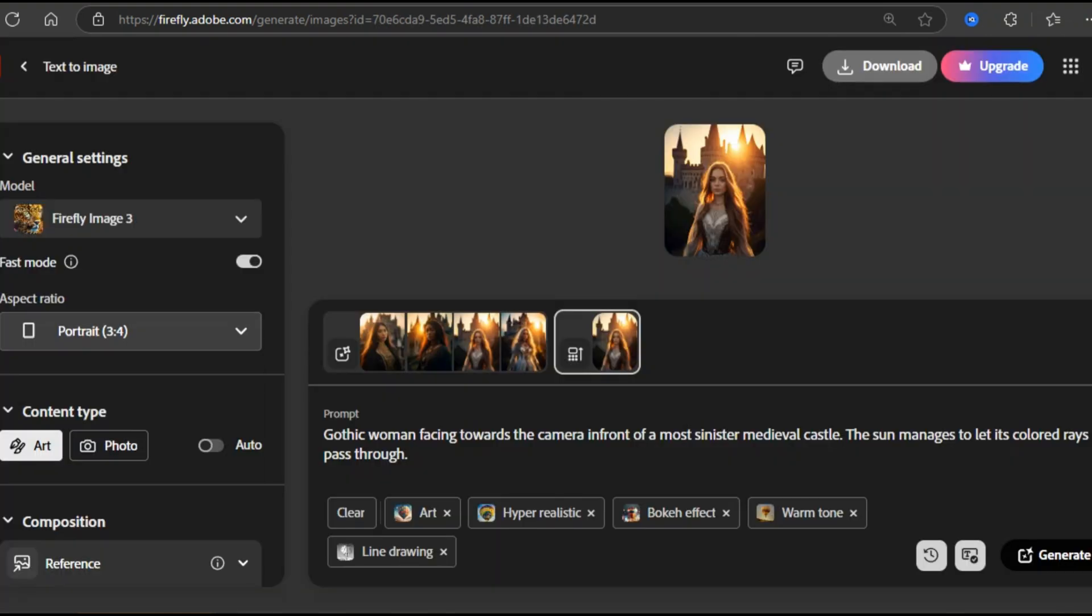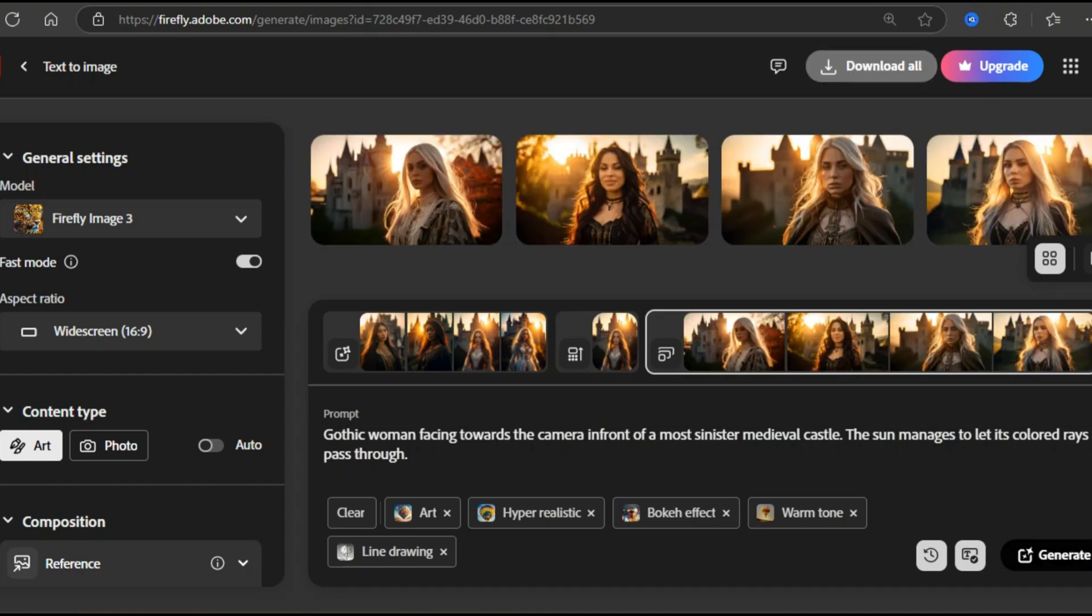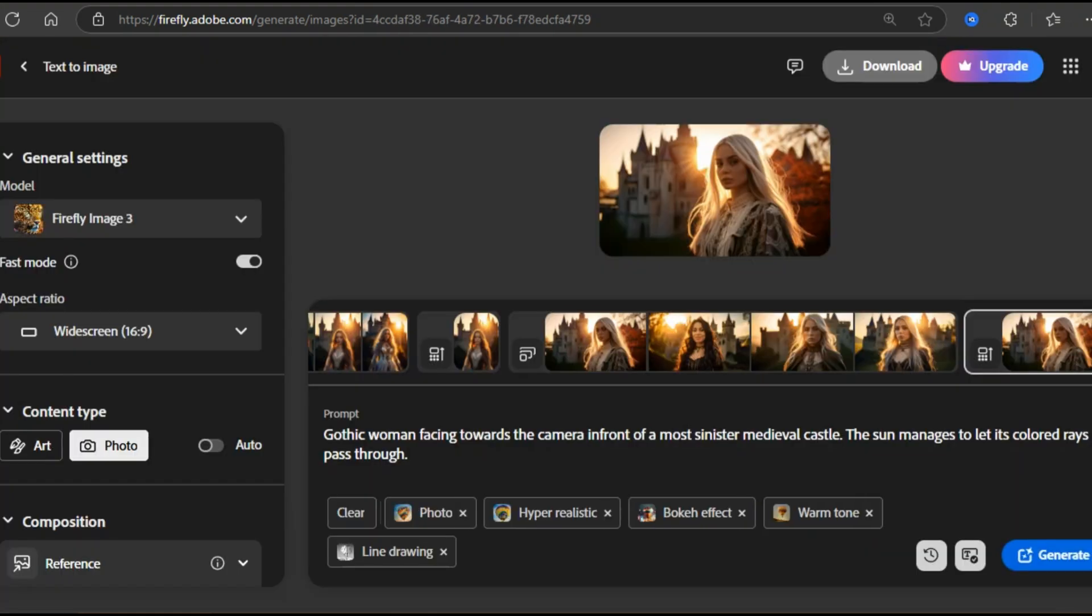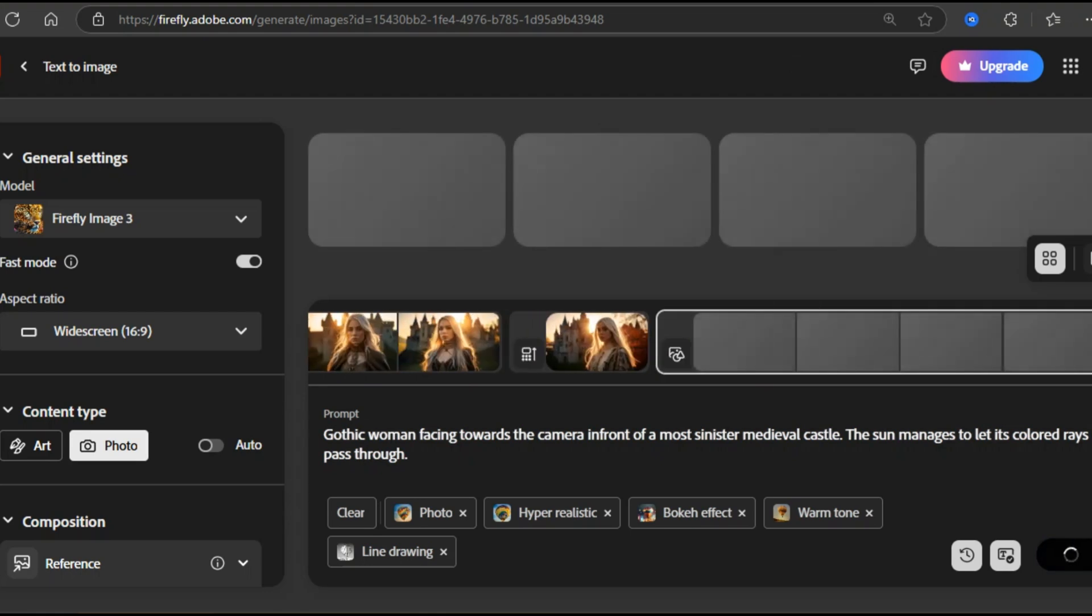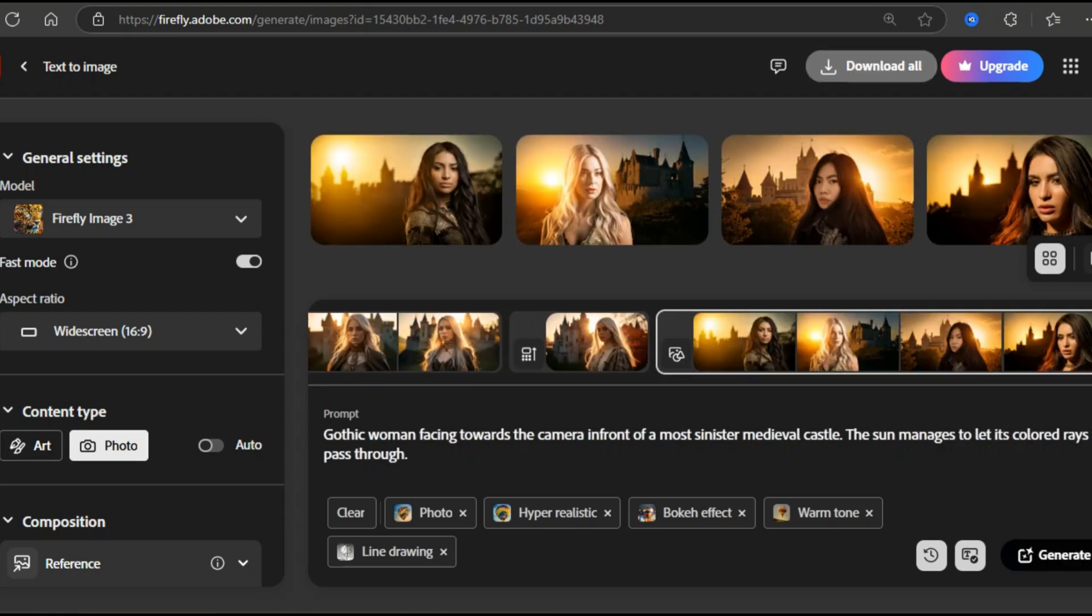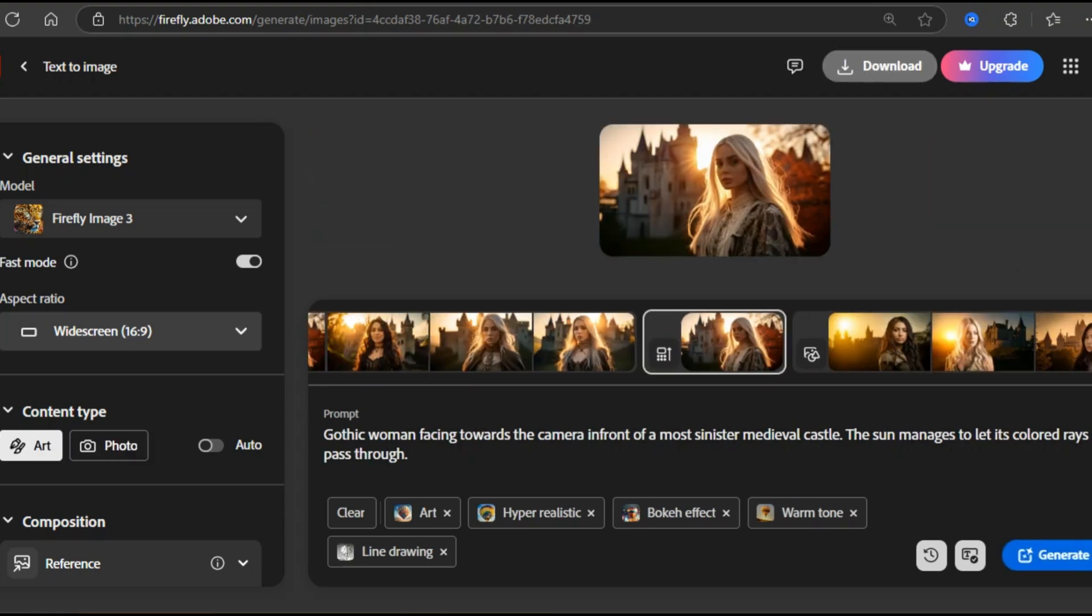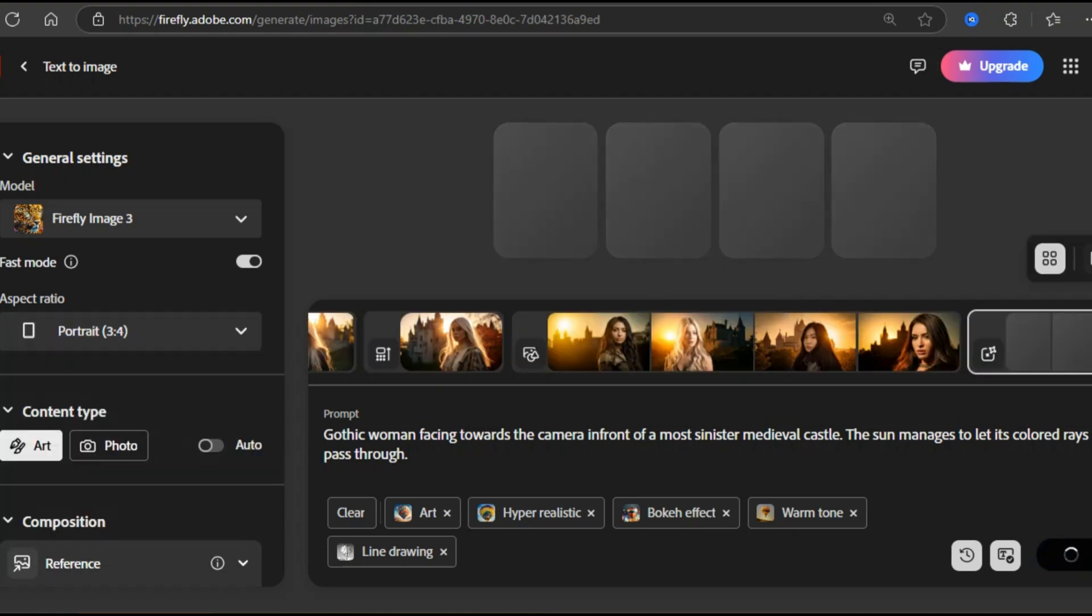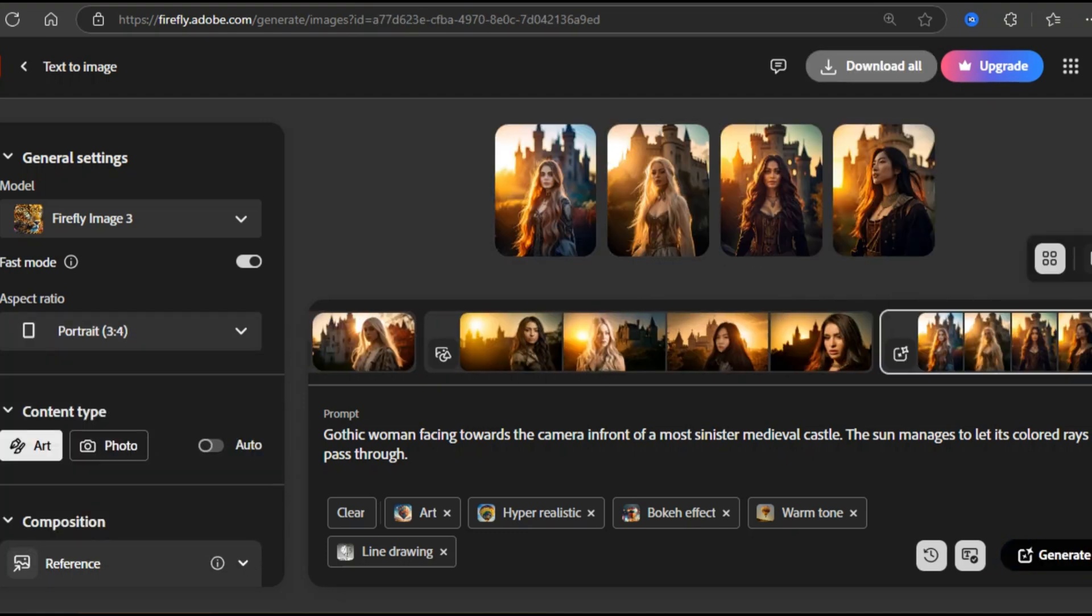What if I expand the picture to widescreen and regenerate the prompt? All right. Widescreen is just okay. I am testing more by changing the art to photo and regenerating it again. A big no. I am changing the picture back to art and portrait mode. Hit regenerate. Yes. Now it's better.